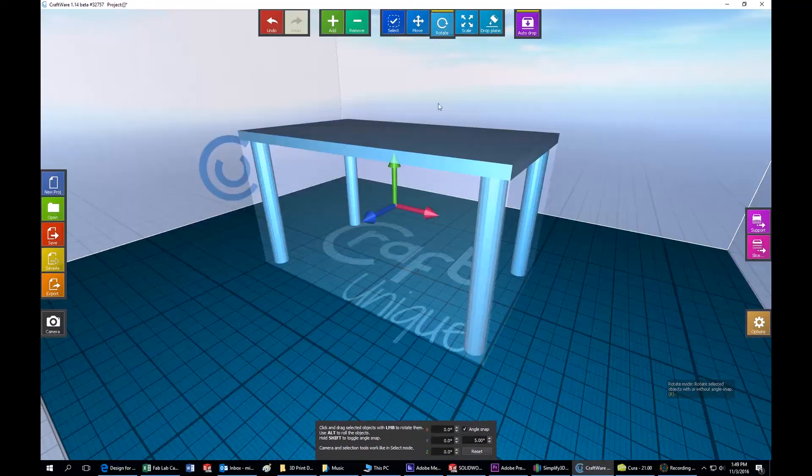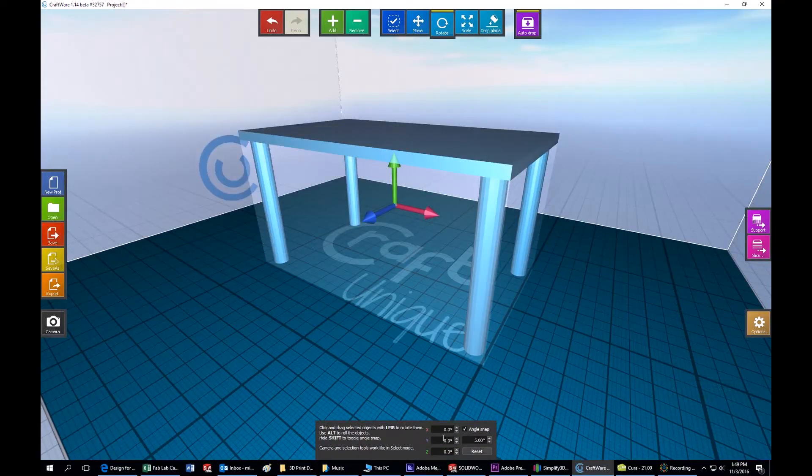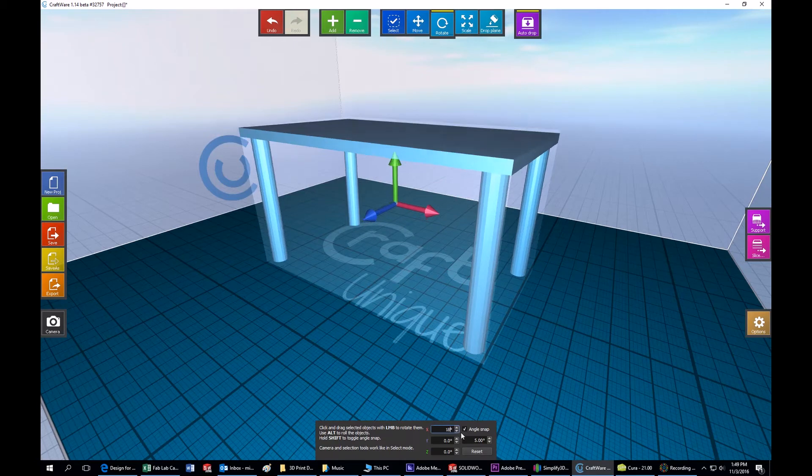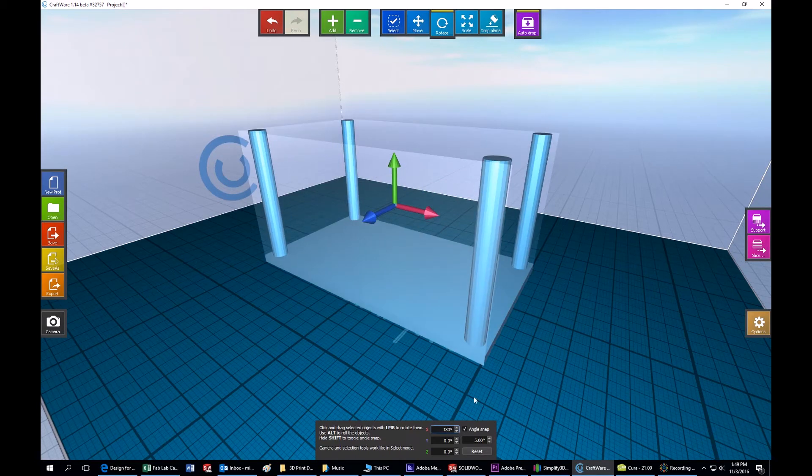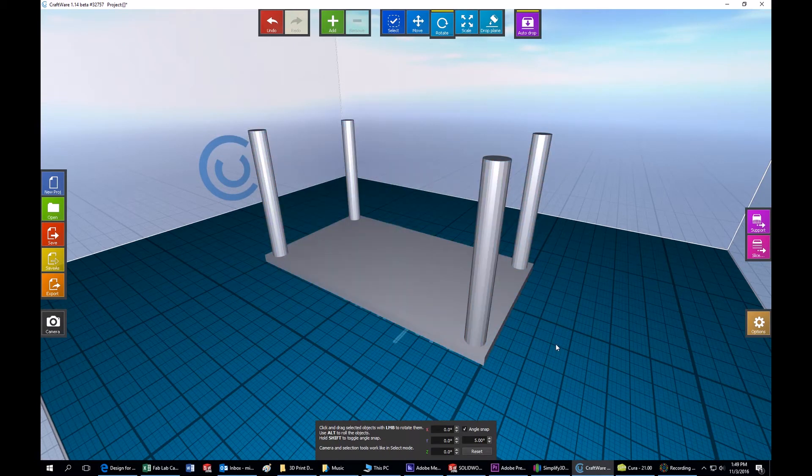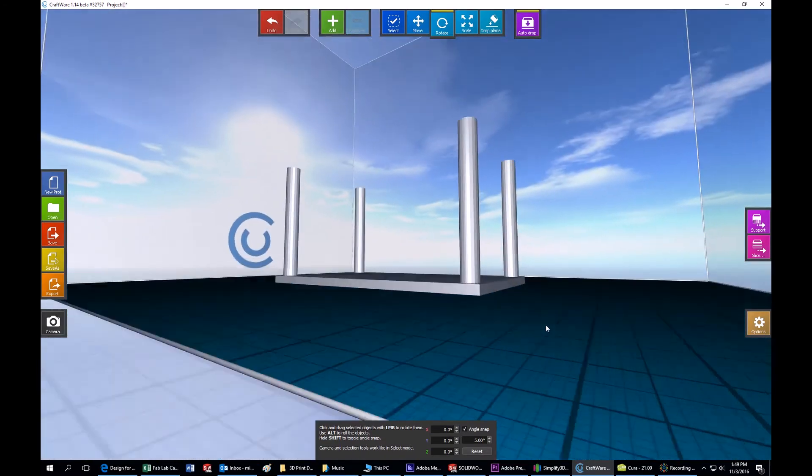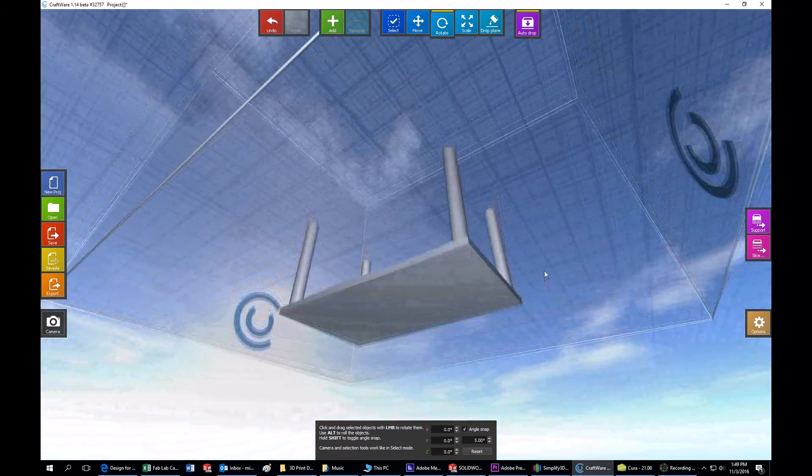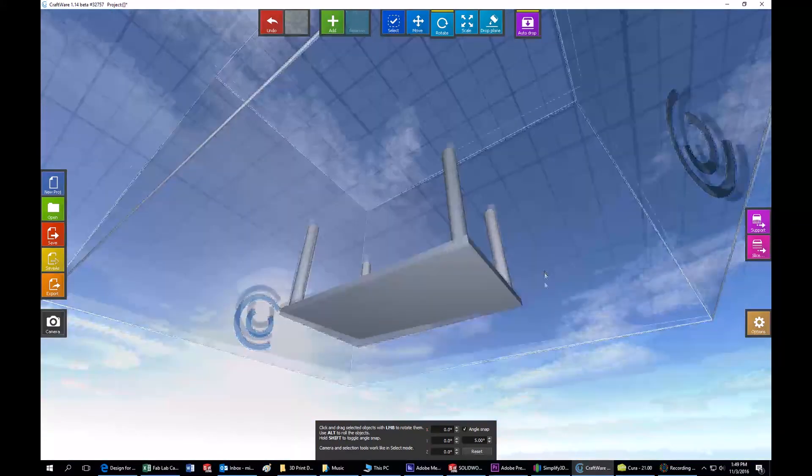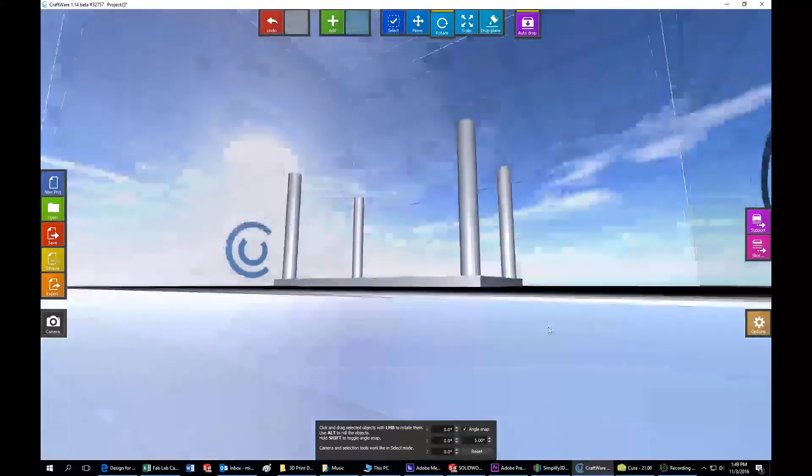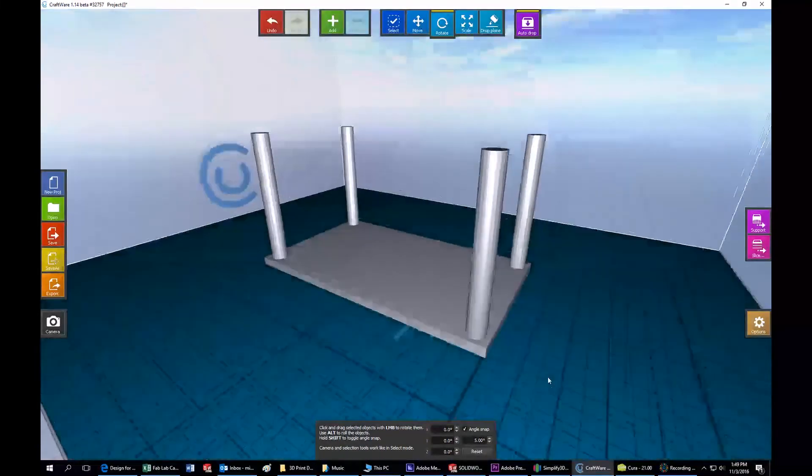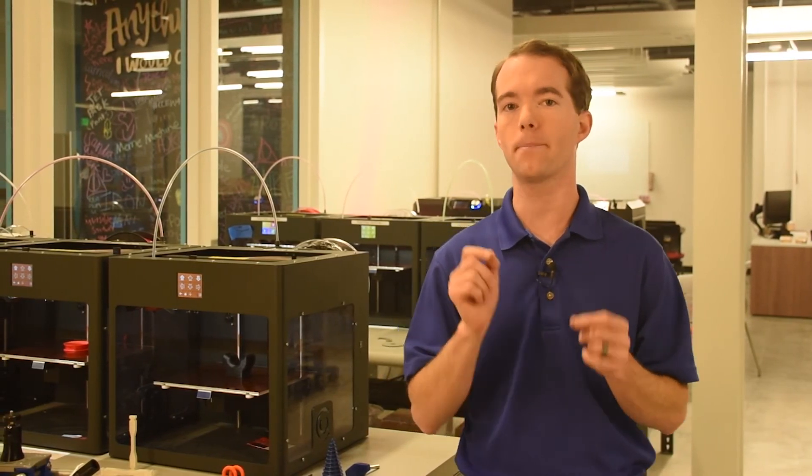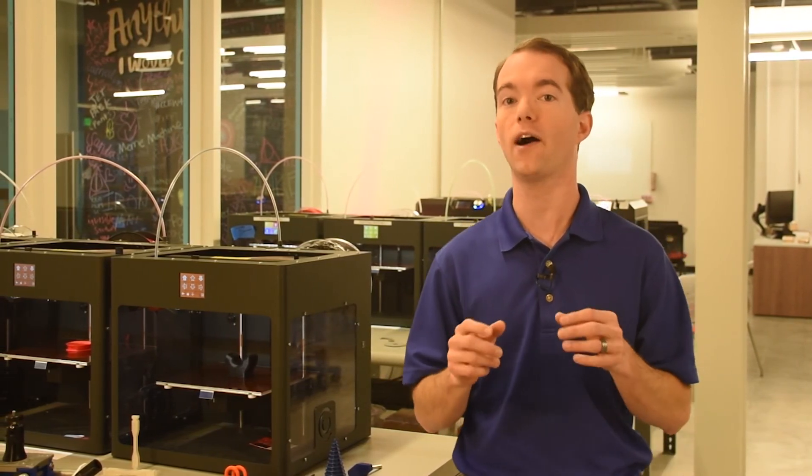The simple solution to the table problem is this: print the table upside down. We now have a large flat surface that will stick to the table so there is no raft, and no supports are required because the legs will simply grow out of the bottom of the table top. This simple change in part orientation not only produces a strong part, but one that takes the least amount of time and material.